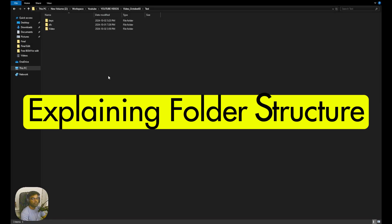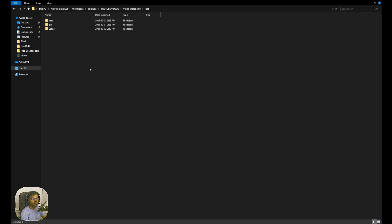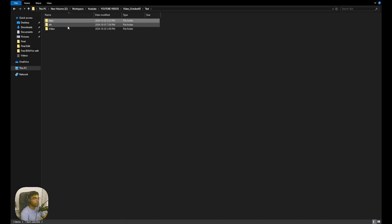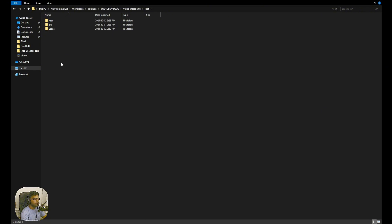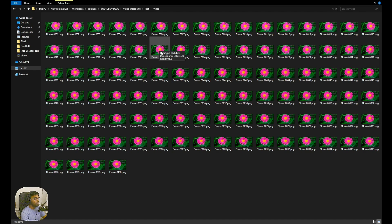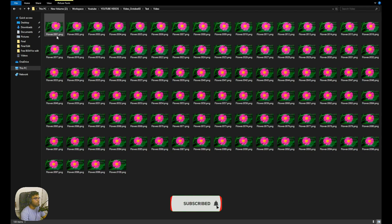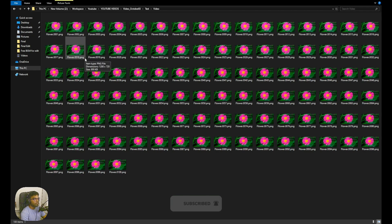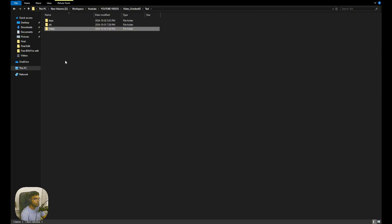First I want to show you how my folder structure looks — it's not that complicated. There are three folders: the first one is 'keys,' which is empty for now because I'll render something into it later. Next we have 'sfx,' where I'll save my Silhouette file. Then we have a folder called 'video' containing the plate I'll use in this demo — it runs from frame 1 to frame 100 in PNG format, since EbSynth doesn't support EXR, only PNG and JPEG.